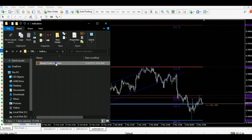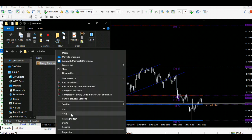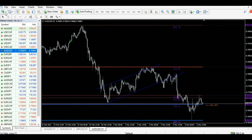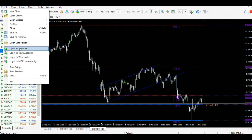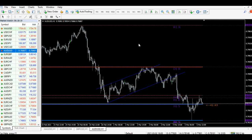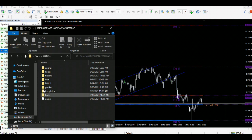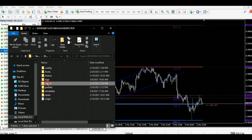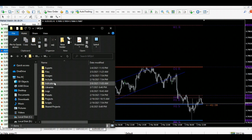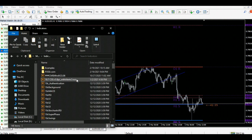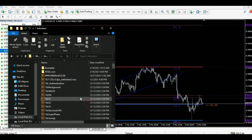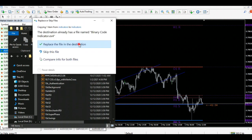Forex scalping indicator MT4 free download. The forex scalping indicator MT4 is a 100% non-repaint custom forex buy and sell arrows signals trading tool for any time frame.